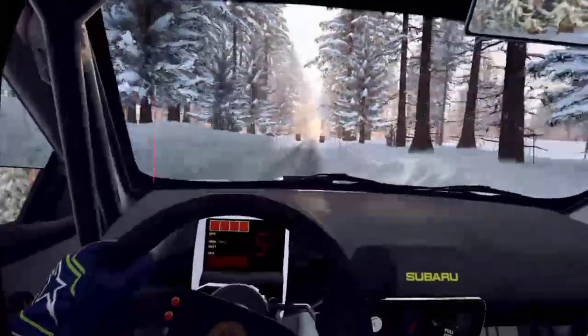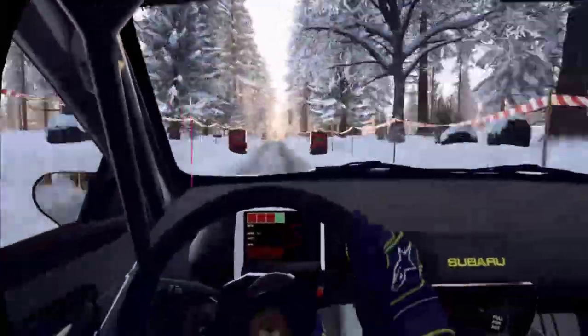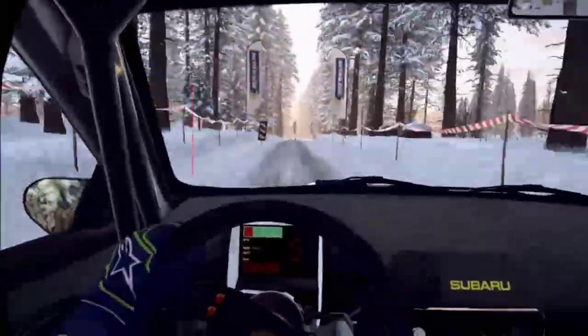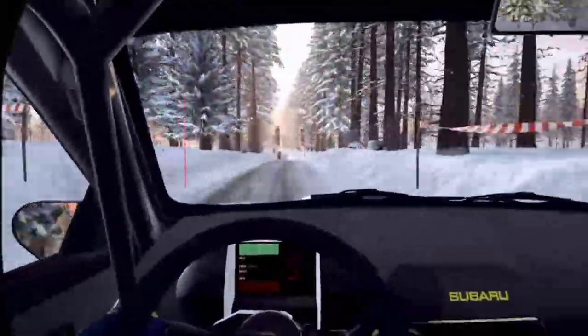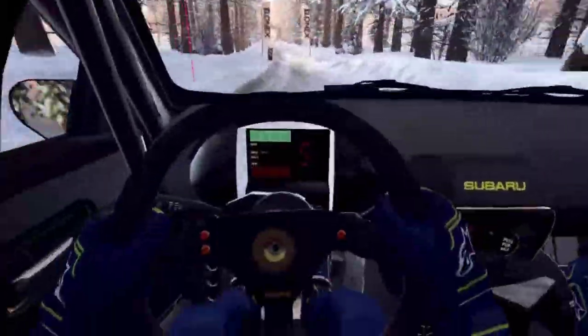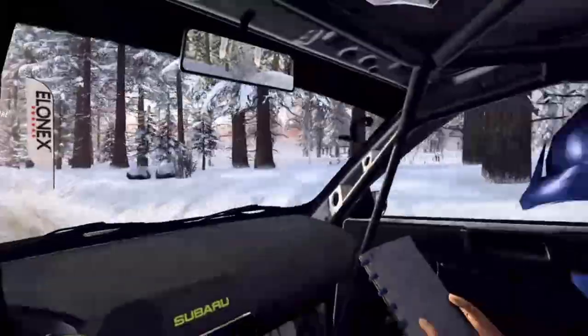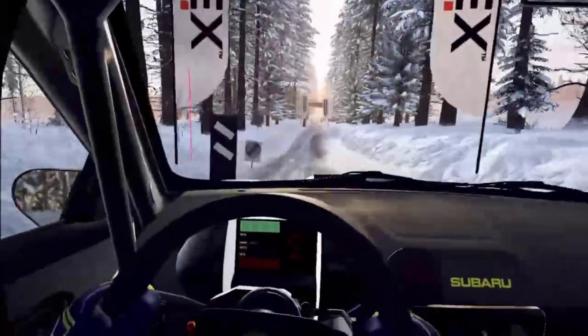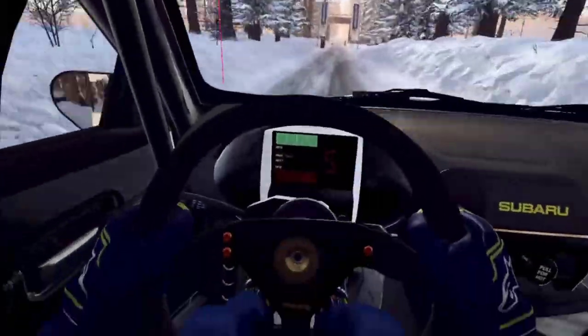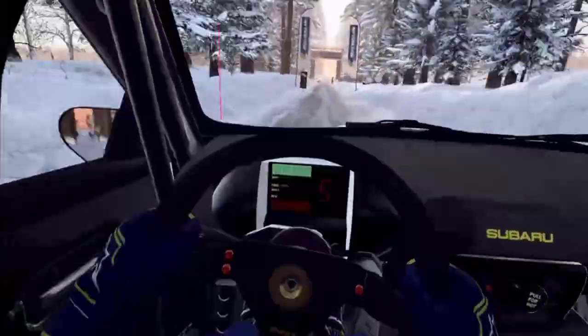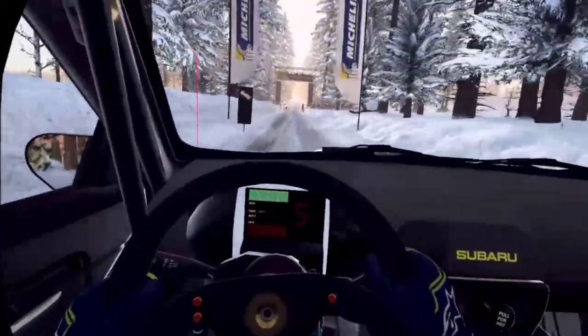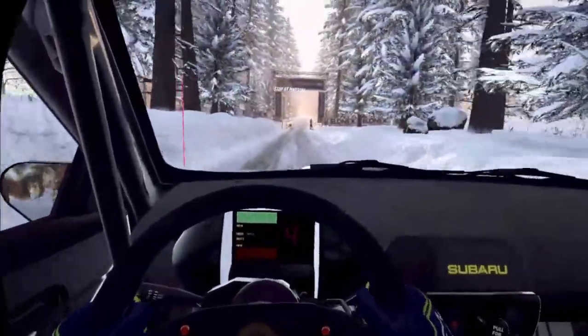to stop. Well done. Alright, survived the first stage, felt pretty good. See where we're sitting.